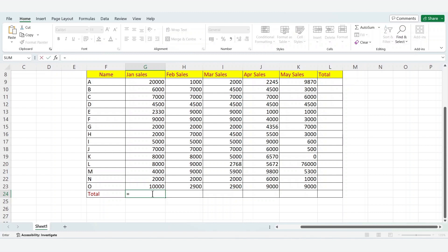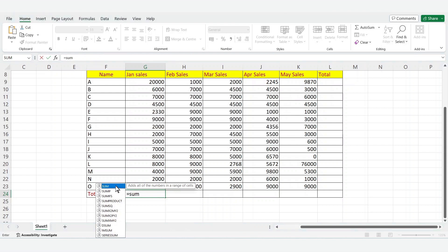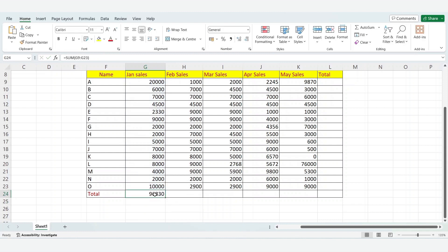Type is equal to sum, then choose sum. Select the January sales values and click Enter. The total for January sales is successfully calculated.